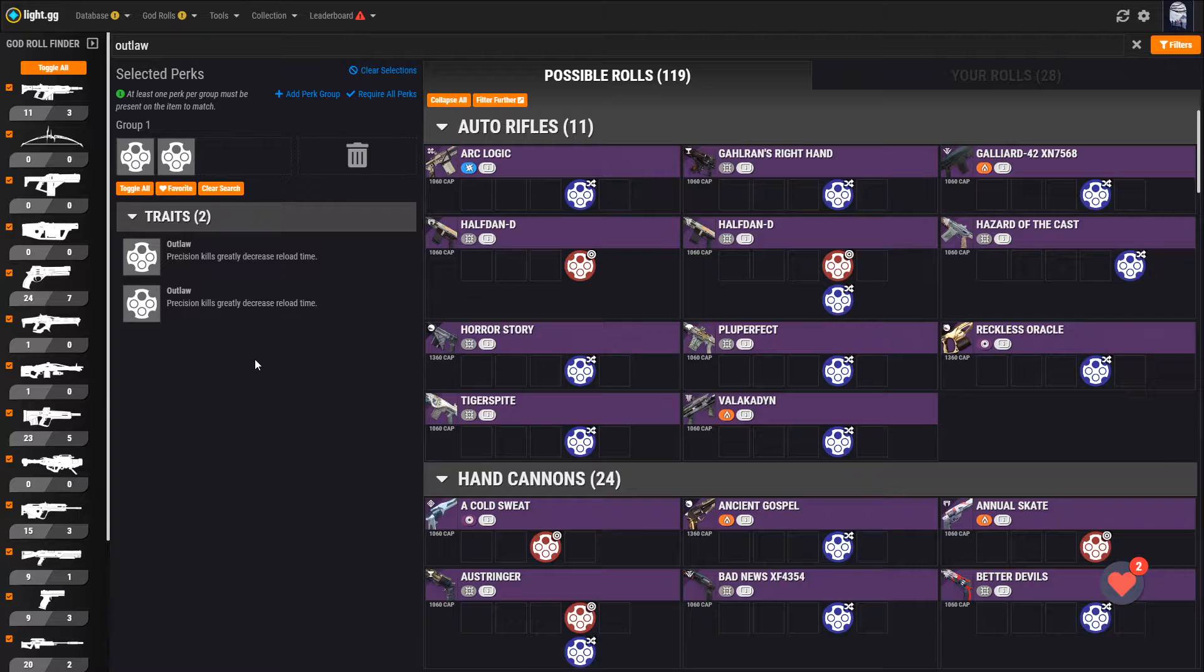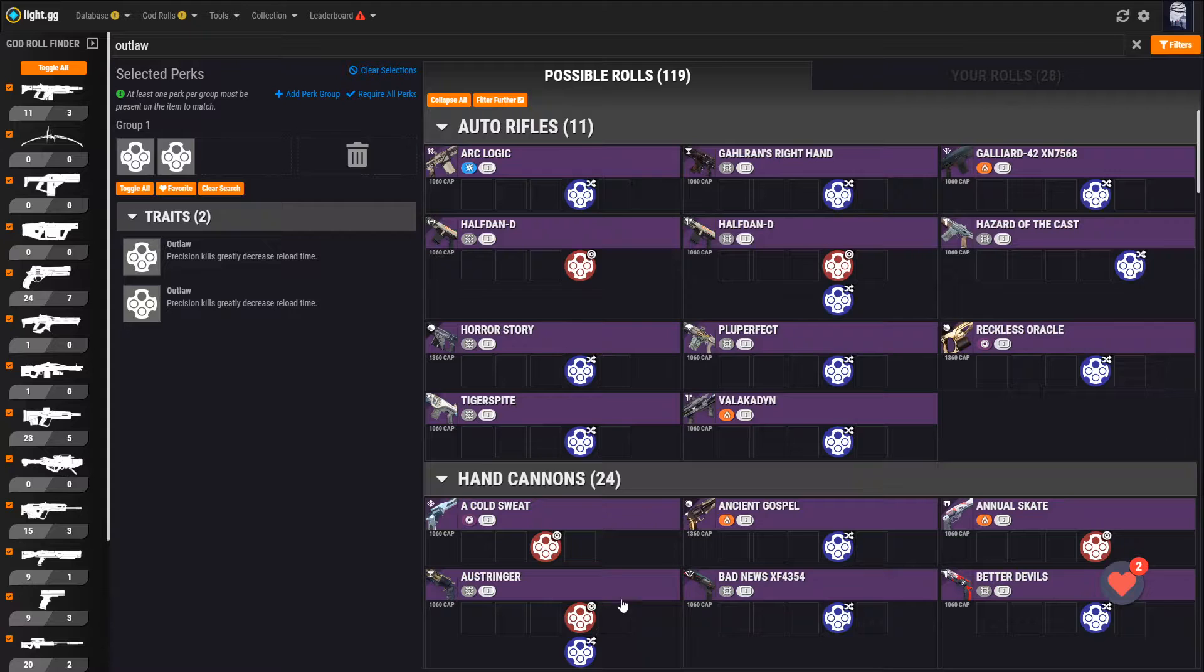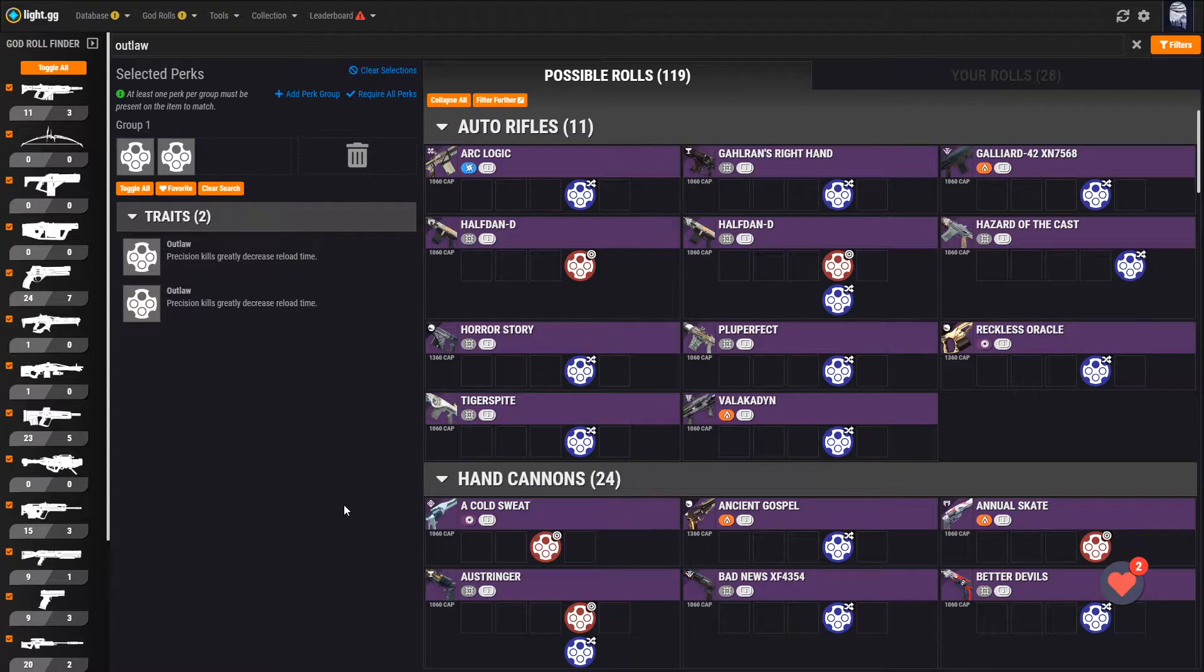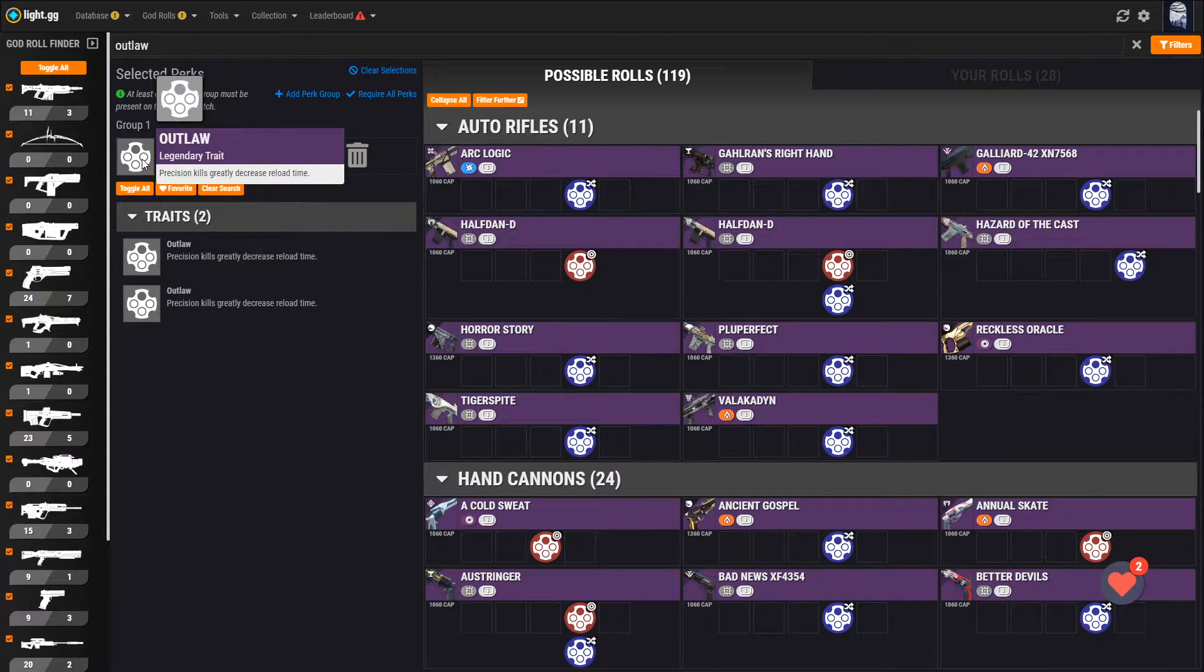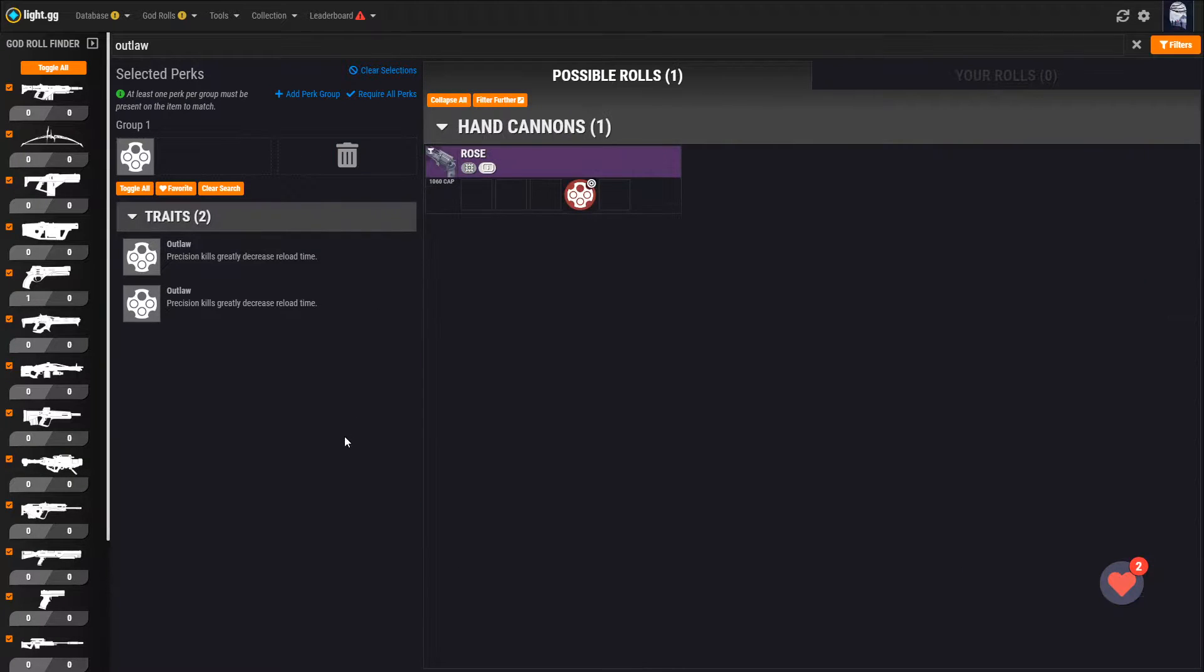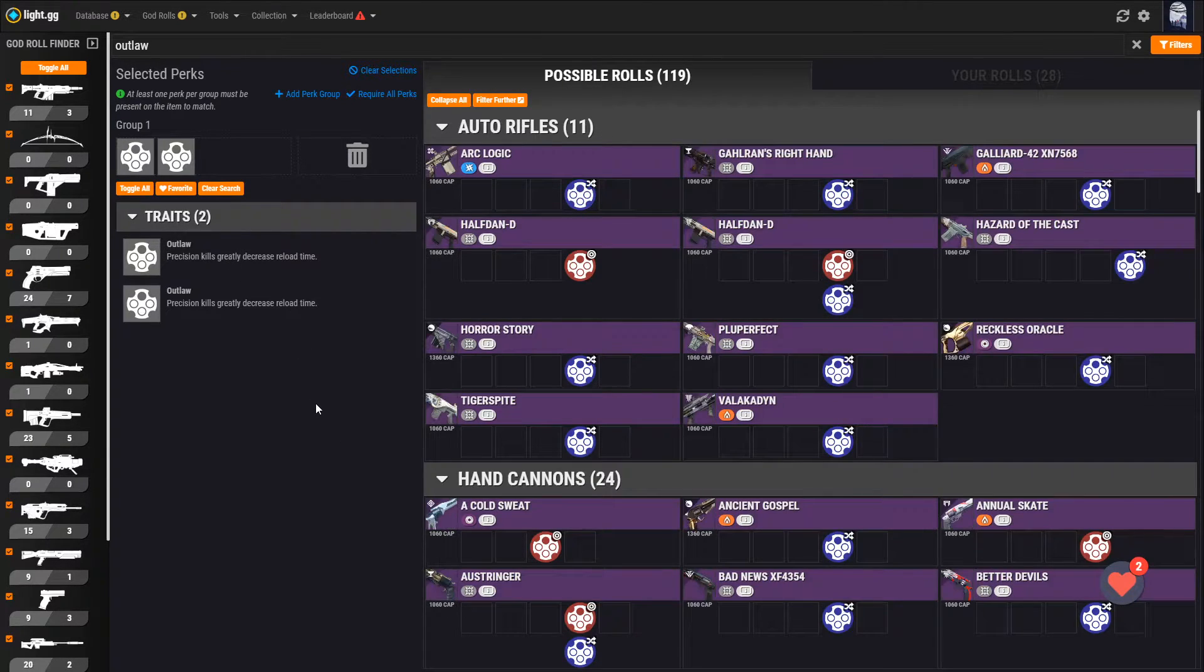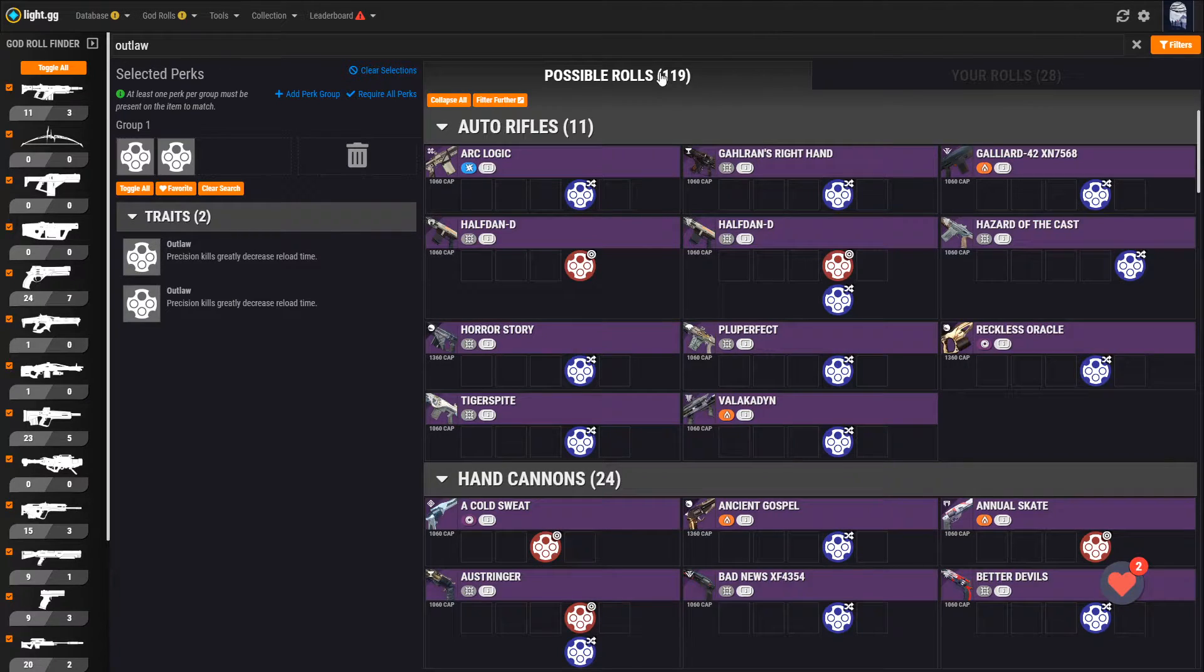You can see as we select perks, the lists on the right update automatically with all the weapons that are capable of matching our criteria. To prove my previous point, let's delete this first Outlaw by dragging it over to the trash can. Once I do that, you can see the only weapon that remains for whatever reason is Rose. Let's add the real Outlaw back, and now you can see there are 119 weapons in the game capable of rolling with Outlaw.